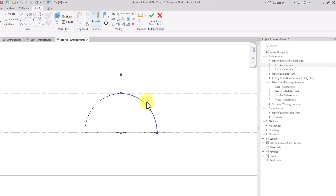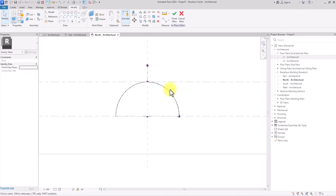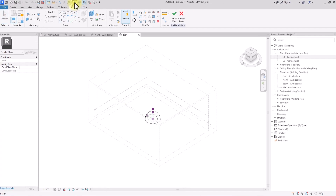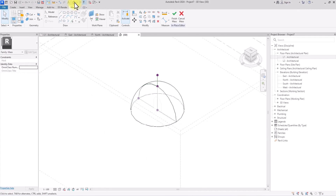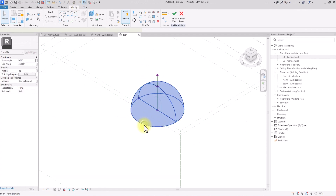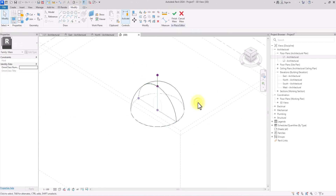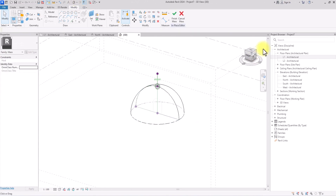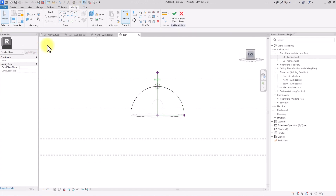We have successfully created our dome. If you're not sure, let's go to the 3D view and look at the dome we've created — this is looking good.